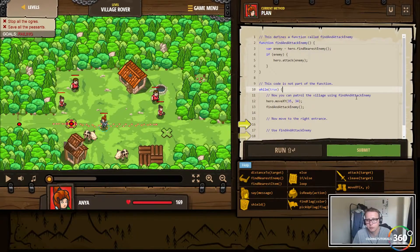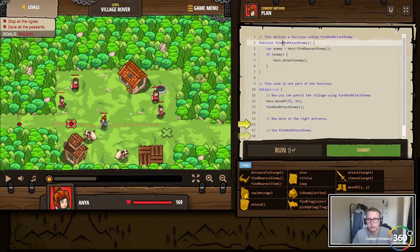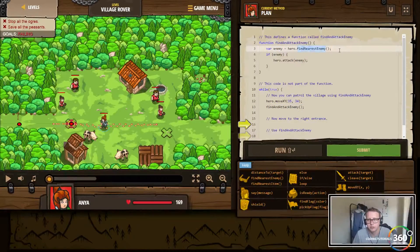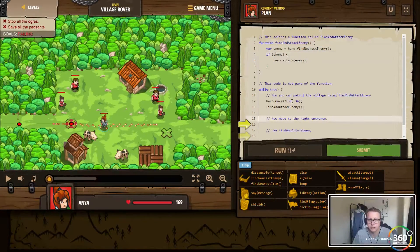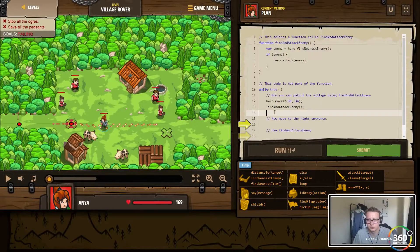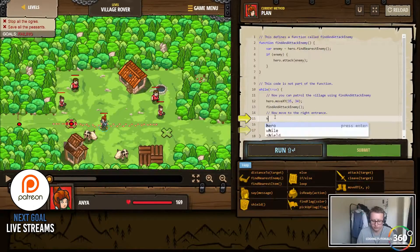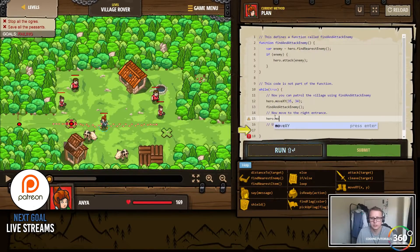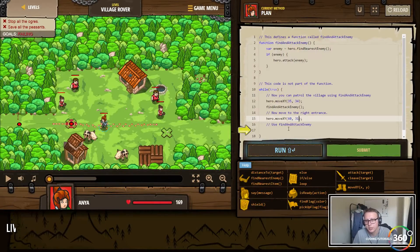So while true, you can patrol the village using move XY and findAttackEnemy. Our function findAttackEnemy finds an enemy and if there's an enemy, it attacks. Now move to the right entrance - the right entrance here is coordinates 60, 31. So we'll go to hero dot moveXY 60, 31.